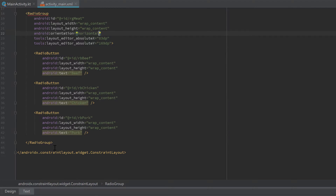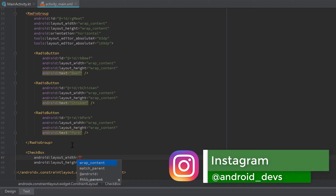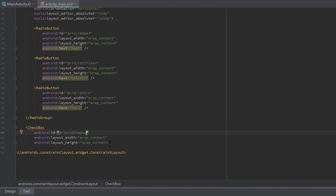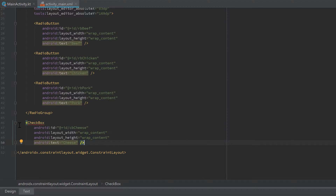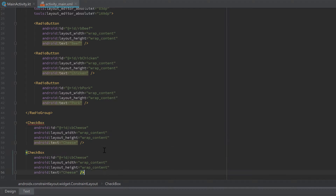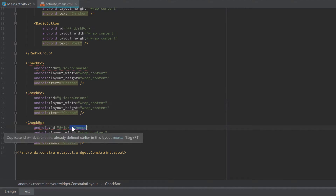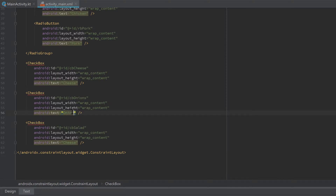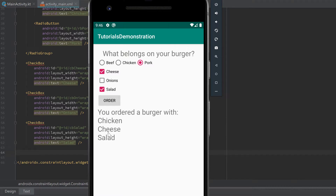Next let's add the three checkboxes for cheese, onions, and salad. We don't need a group for checkboxes because they can each be independently checked or unchecked. Create a Checkbox with wrap_content width and height, an ID of 'cbCheese', and text 'cheese'. Copy and paste it twice — one for 'cbOnions' with text 'onions', and one for 'cbSalad' with text 'salad'.